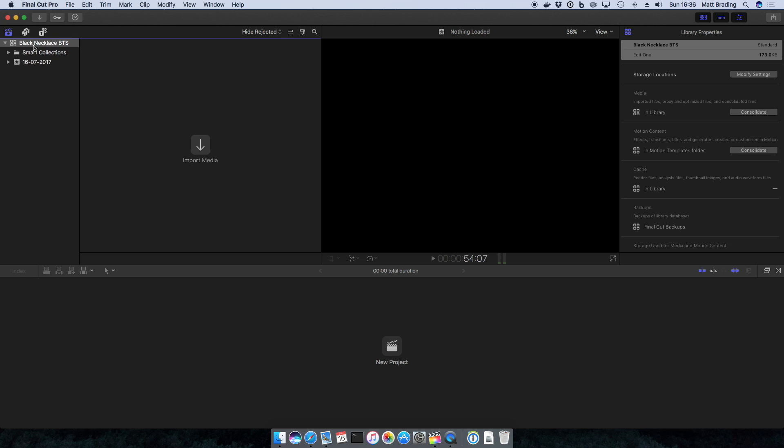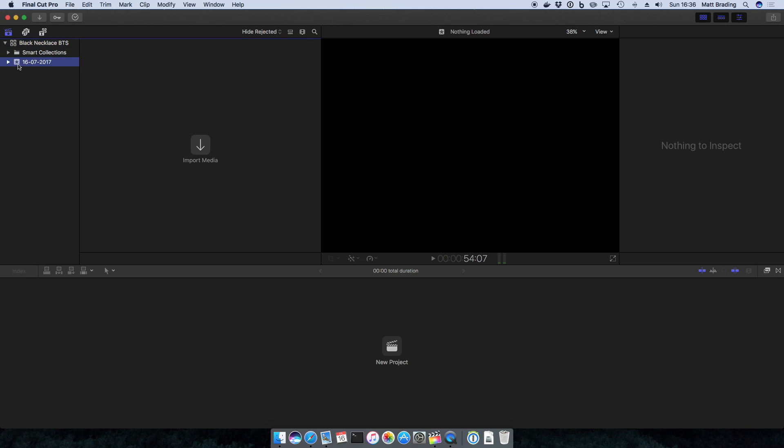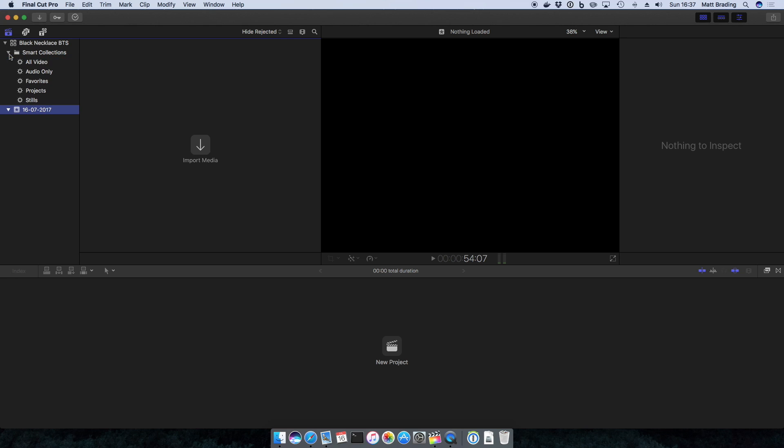In our browser over here we can see we have our library, Black Necklace Behind the Scenes, which has one event in it already. By default Final Cut creates an event named with the date that you created the library. You can see that it's empty, and you've also got a few smart collections. These are the little search filters that Final Cut includes by default.